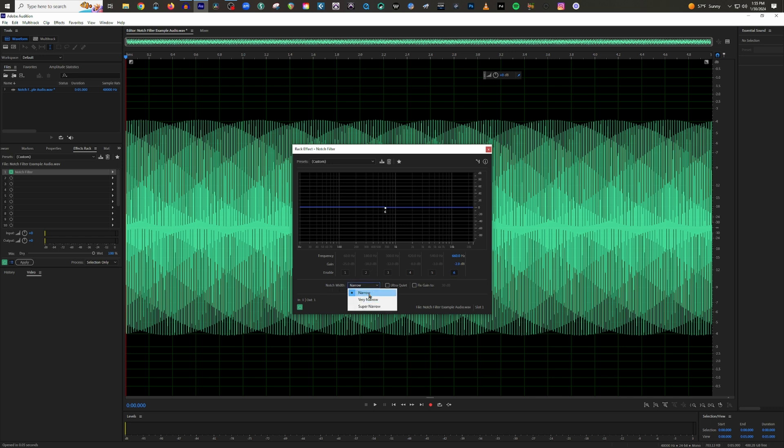So you can set this to narrow, very narrow, or super narrow. And in this instance, I'm going to set it to super narrow, but I'll show you in just a second. So let me go ahead and play this file so you can see the frequencies running across the frequency spectrum here. So here we go.